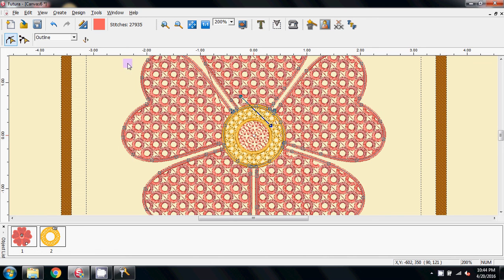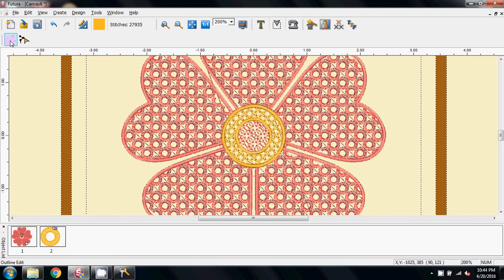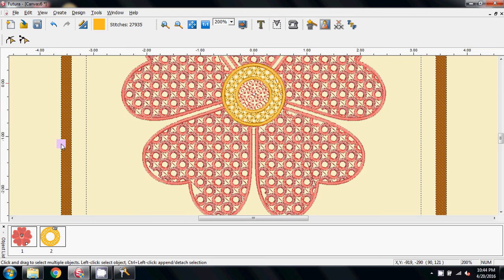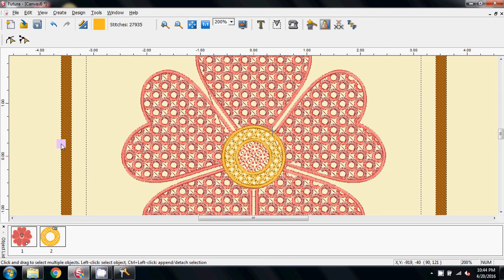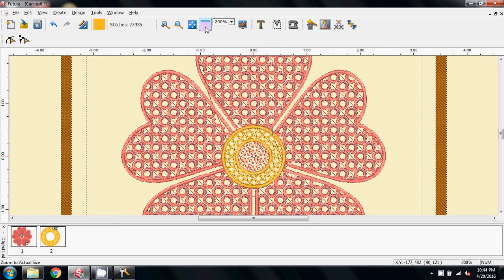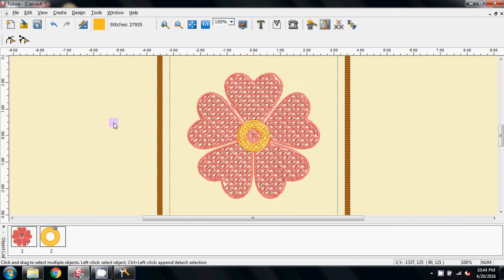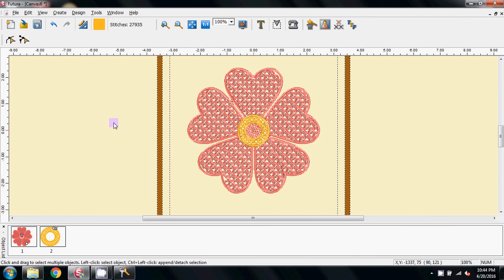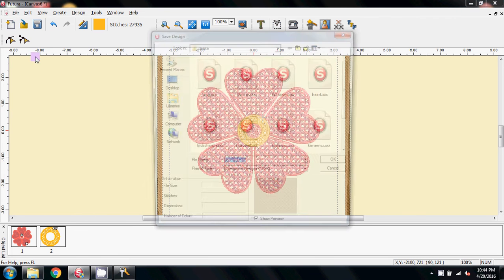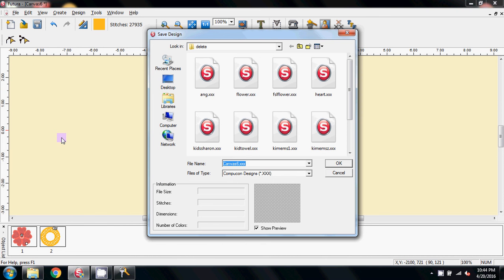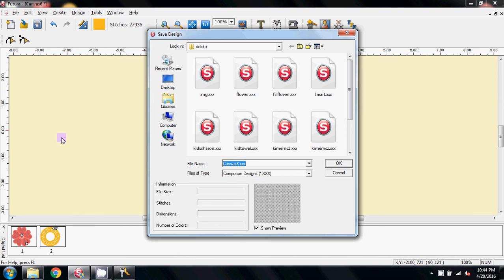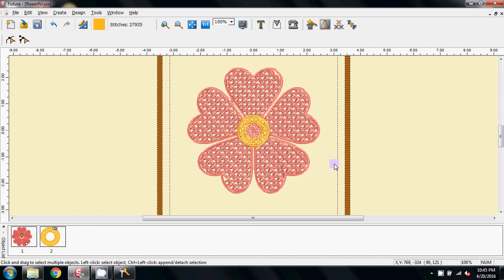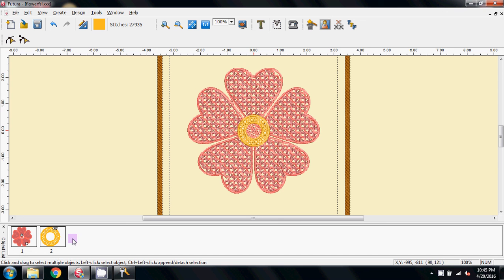I'm going to close, come out of my Outline Edit, and I'll change the colors in a moment, but there you have a freestanding lace design. Let me come to File, Save Design as, Flower FSL, OK, and I'm going to close it now.